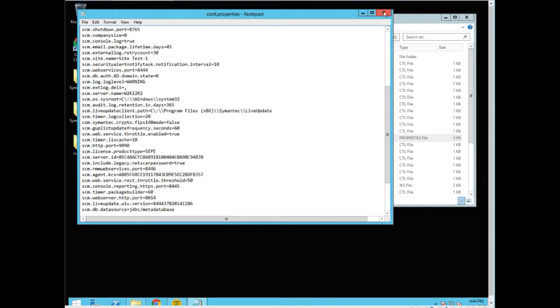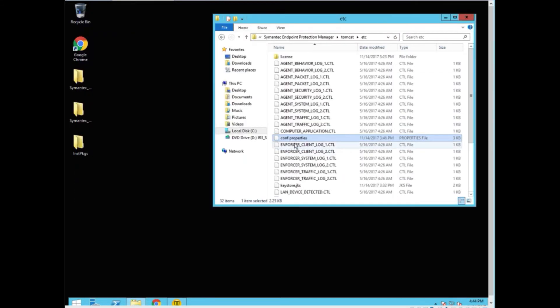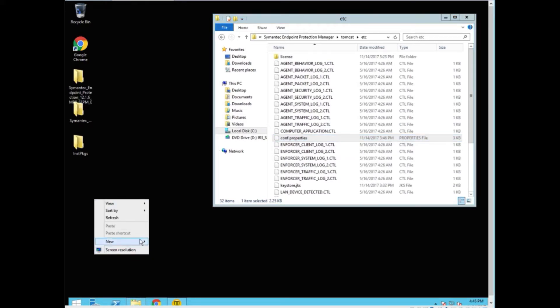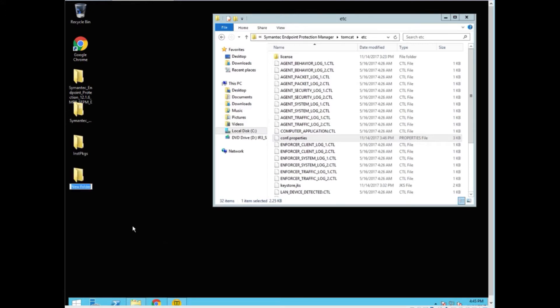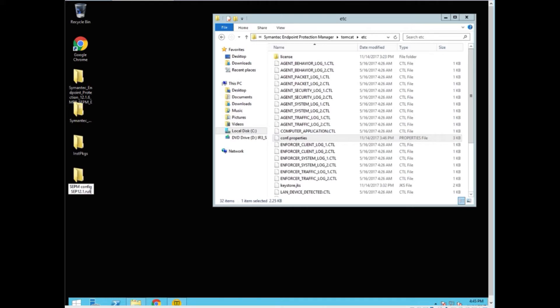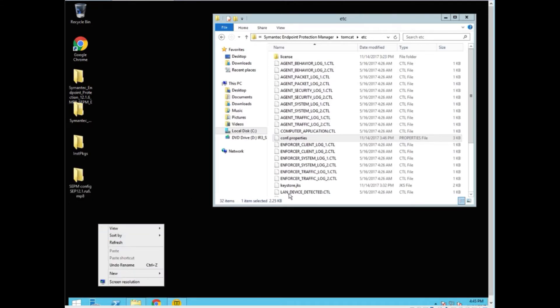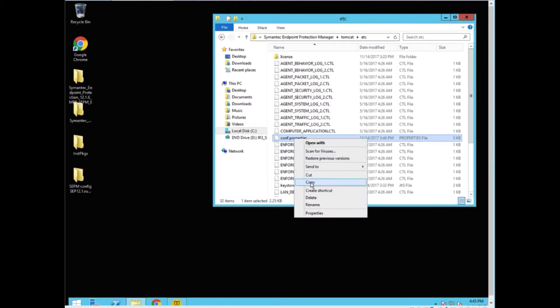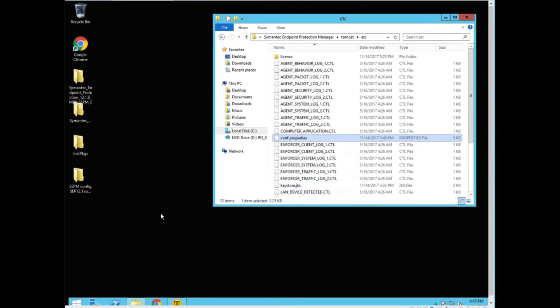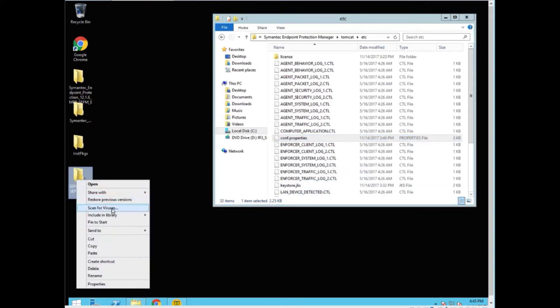So I recommend that you copy this out of the manager folder itself. We'll create a new folder for SEPM config and we should put down that it is SEP 12.1.RU6.MP8 so we know where it came from. So we copy the file and paste it inside of here.